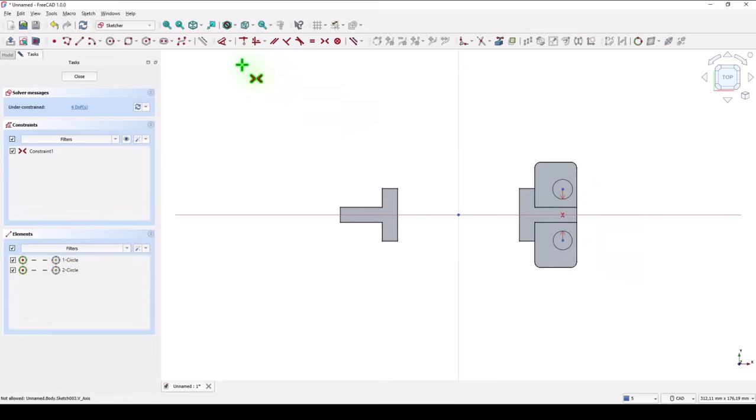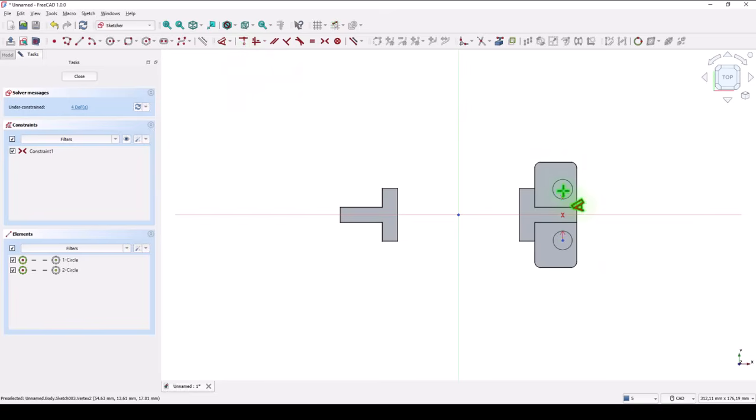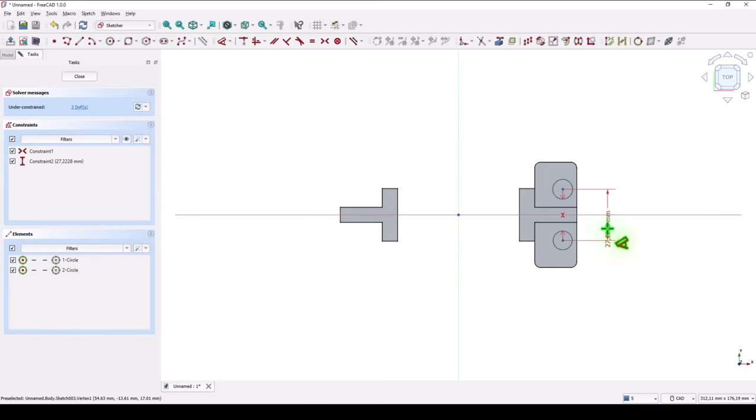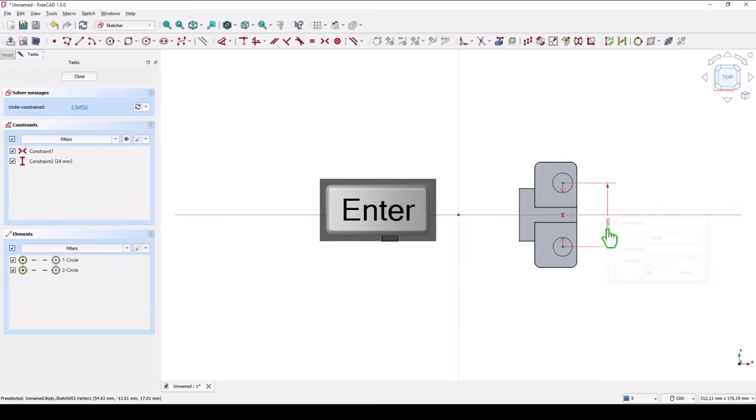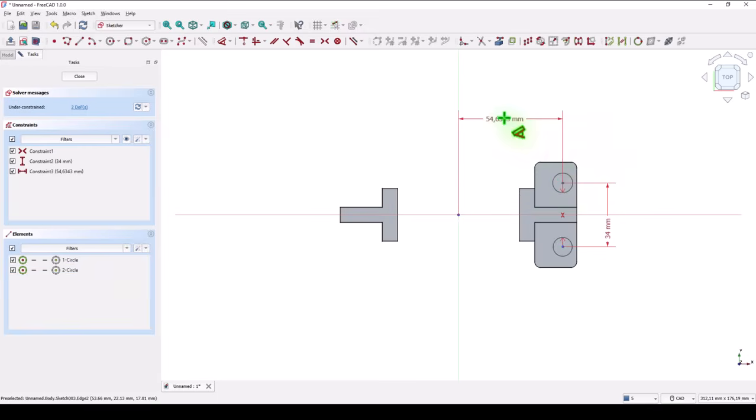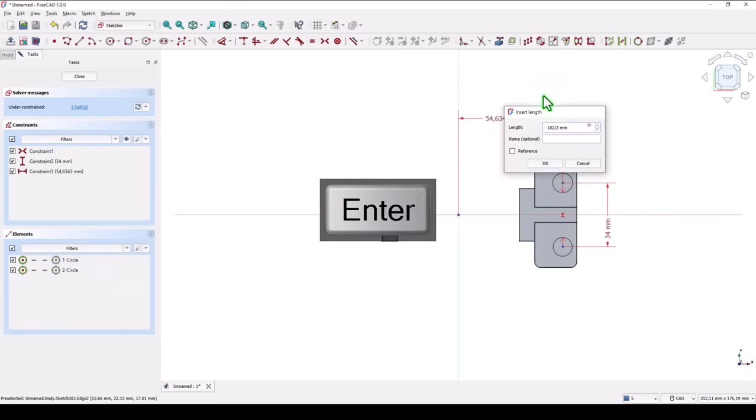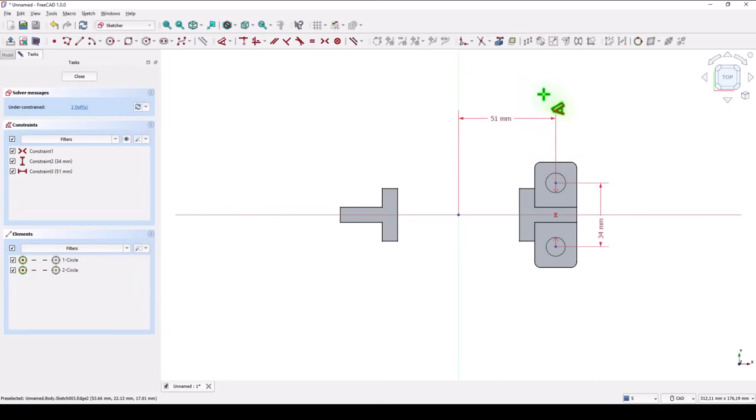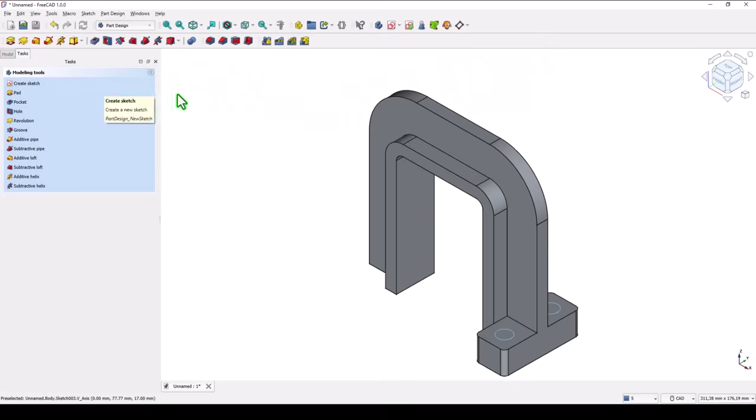And dimensions. This distance is 34. And the distance to the center is 102 divided by 2. Okay.